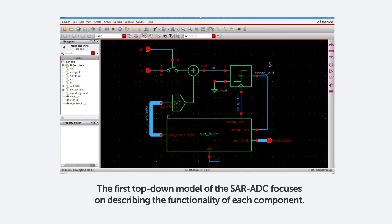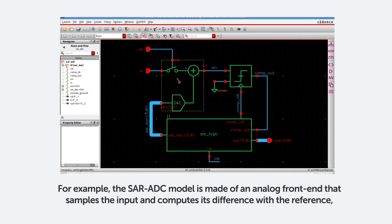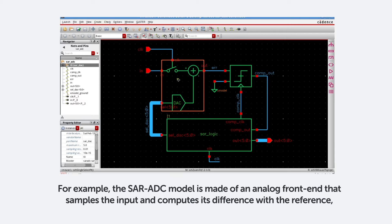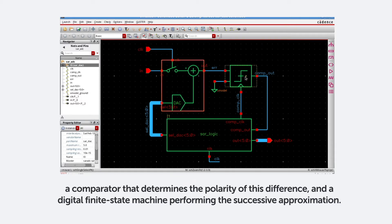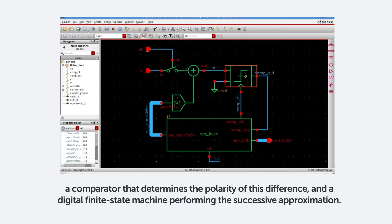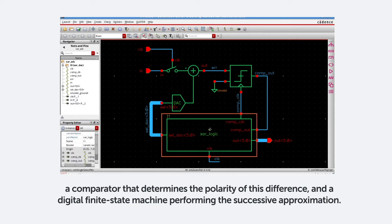The first top-down model of the SAR ADC focuses on describing the functionality of each component. For example, the SAR ADC model is made of an analog front-end that samples the input and computes its difference with the reference, a comparator that determines the polarity of this difference, and a digital finite state machine performing the successive approximation.